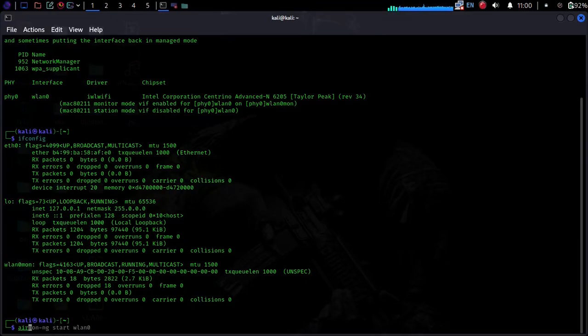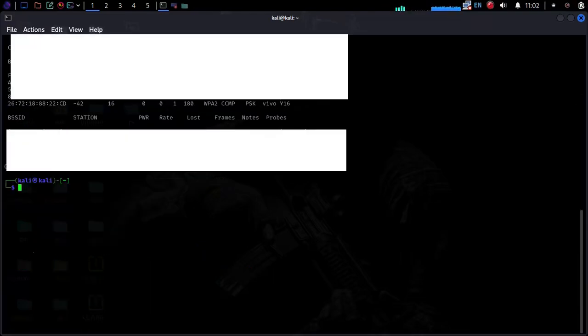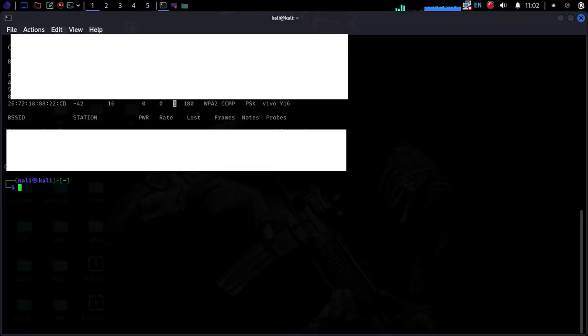Step 2: List all Wi-Fi networks with Mac addresses using Aerodump NG. Here is my Wi-Fi, Vavai 16, with Mac address on channel number 1.